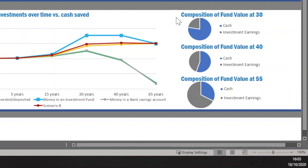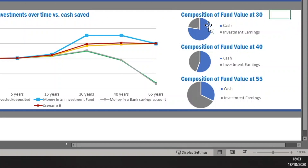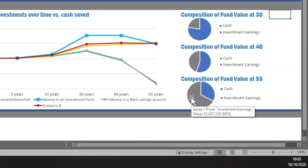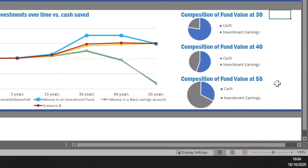Over here you've got the composition of your fund at each stage. Early on, only five years in, 77% of the fund is cash that you've put in. But over time the investment earnings start compounding on each other, and by the time you're 55 the cash percentage is only about 32% — meaning over $1,000,000 of the value came solely from investment earnings. You can see how that composition changes dramatically over time.